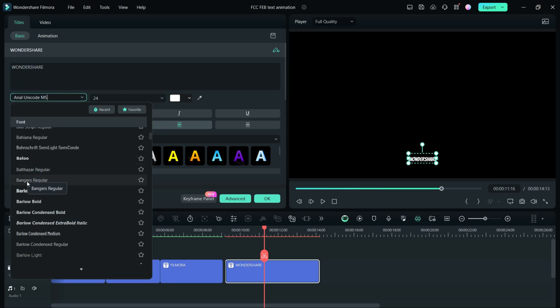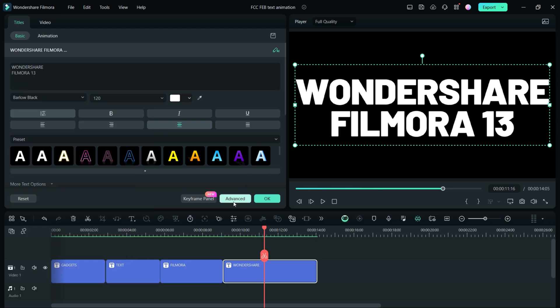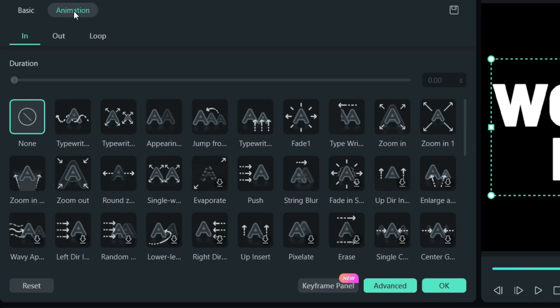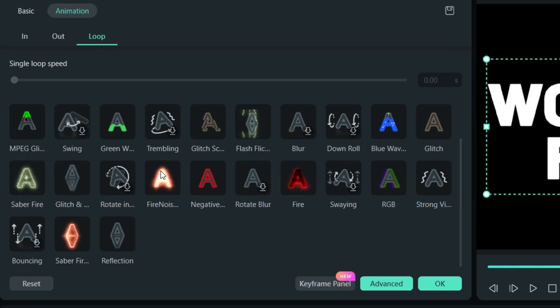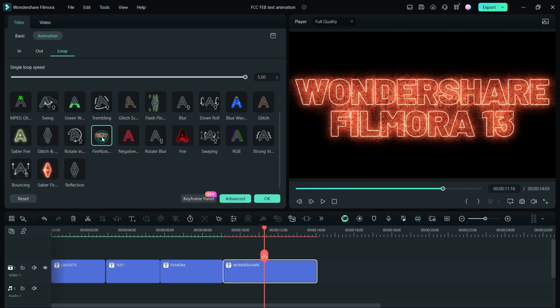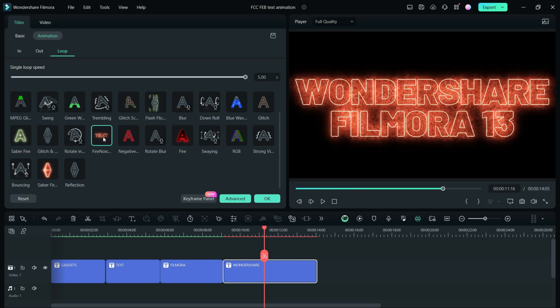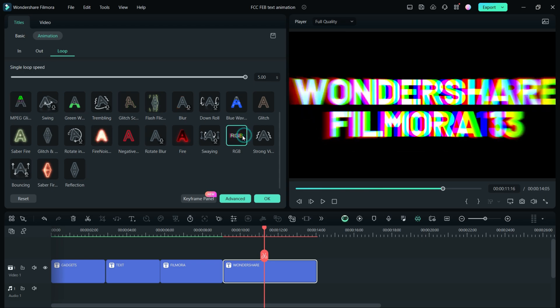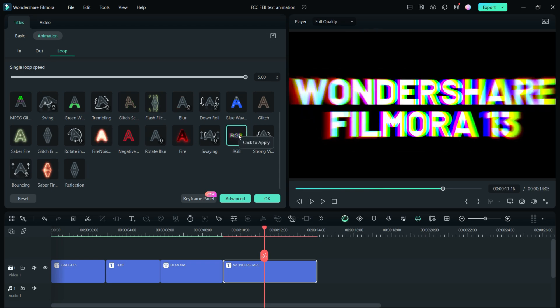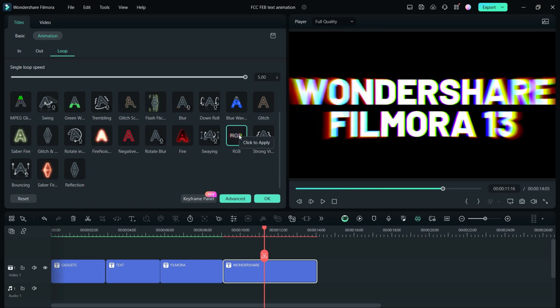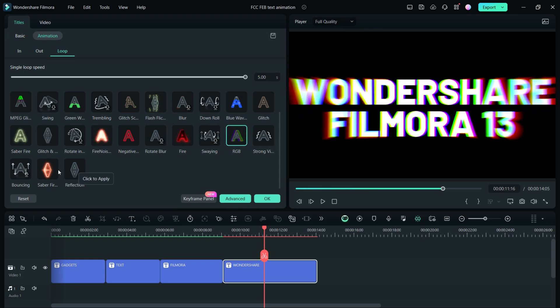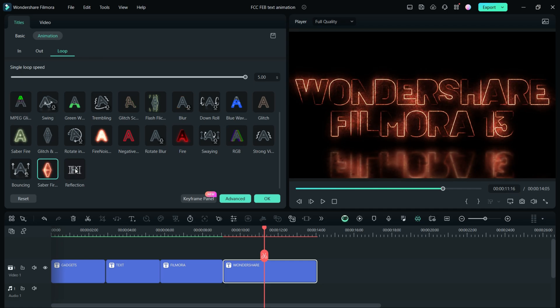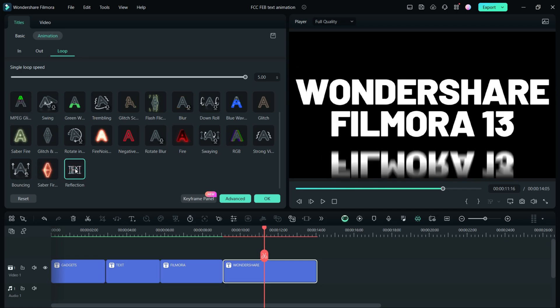Then you can either do it in advanced mode or simply switch to the animation tab. In the loop, you get all new text animations which are so nicely made. You can just click and see the preview live before you apply.